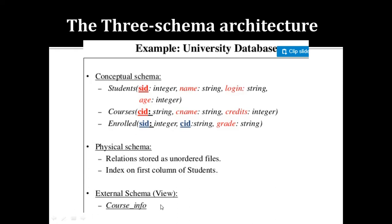The external schema is the view level, showing only part of the entire database. For example, if you want to see only course information from the database system, the external schema — the external view shown to the end user — will show only course-related information. That is the part of the particular data the user requires.